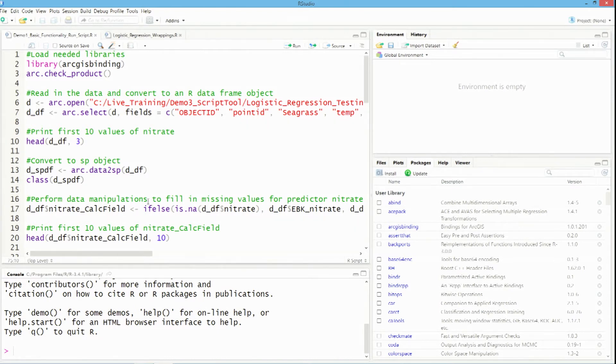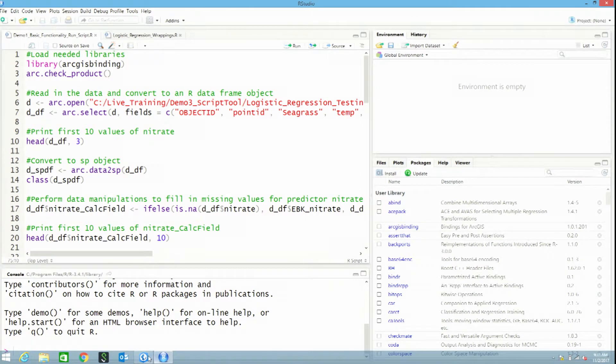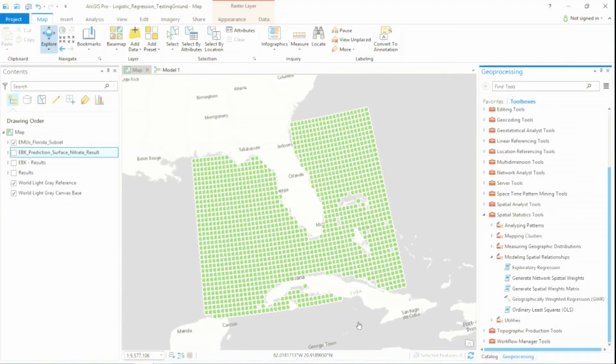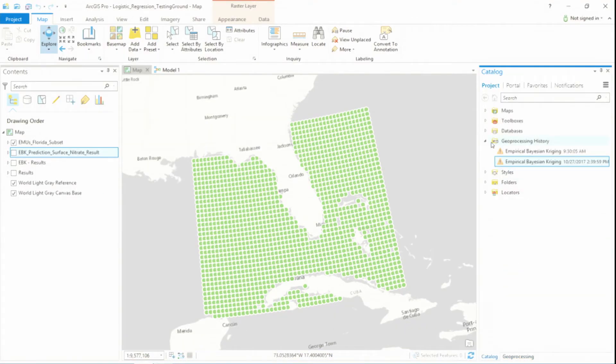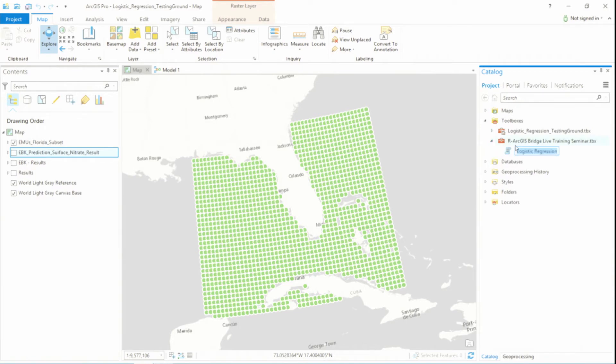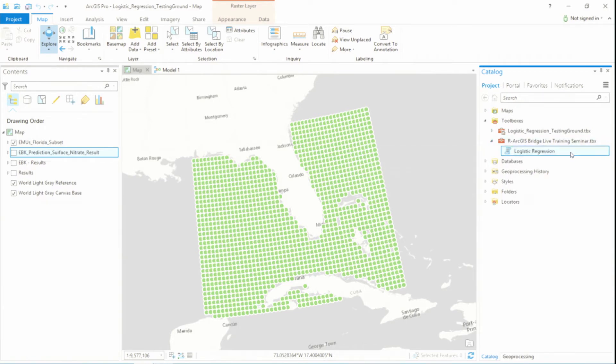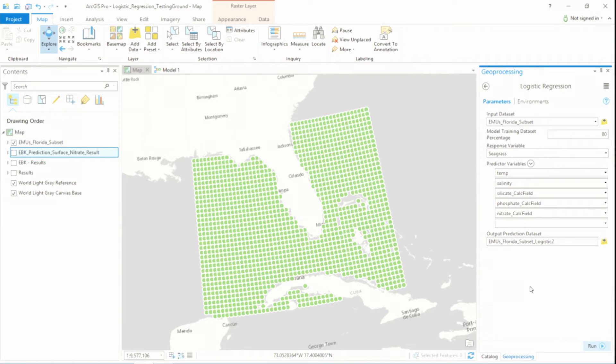I can actually take all of this code and seamlessly integrate it into ArcGIS in a script tool. Now, script tools honestly are not terribly complicated to make. They follow a template, and they behave just like any other tool. So what you're looking at is a tool that performs logistic regression. It's a script tool I've created. And in terms of appearance and behavior in ArcGIS, it's no different than any other tool you might create.